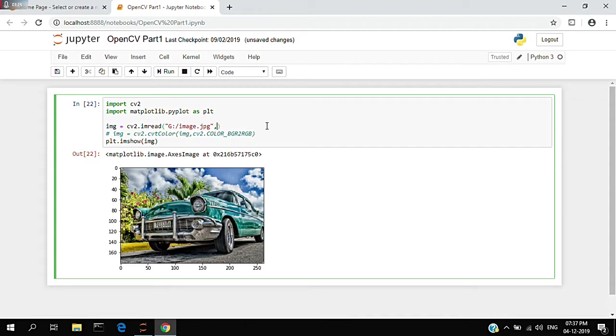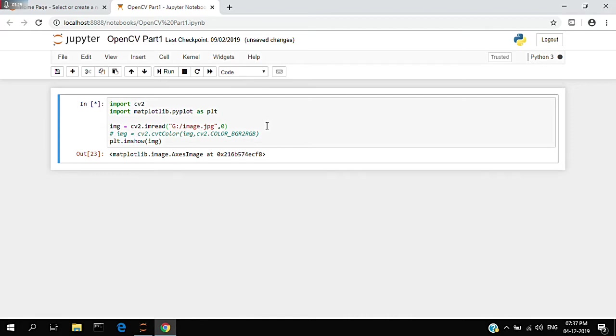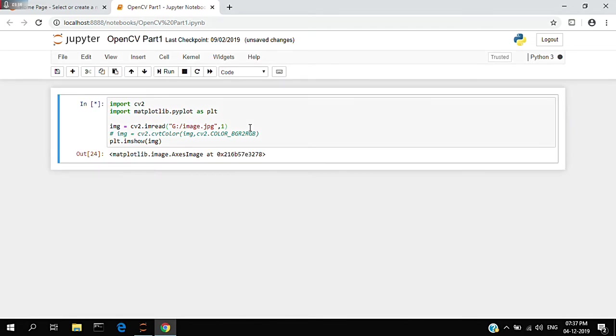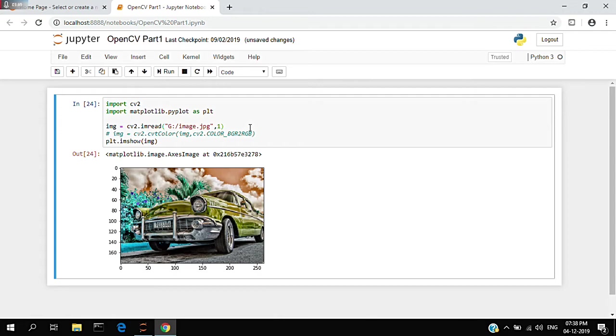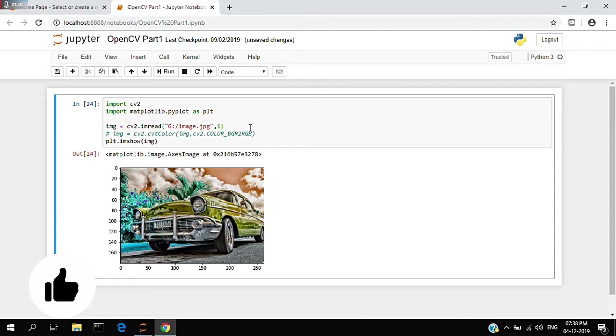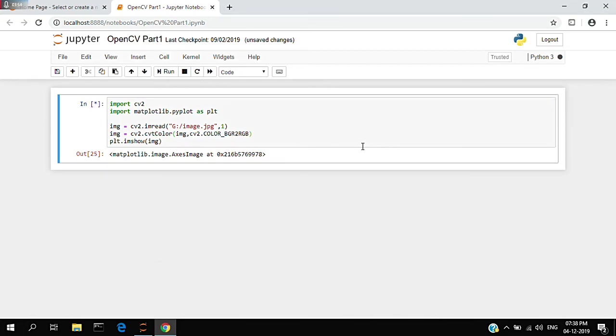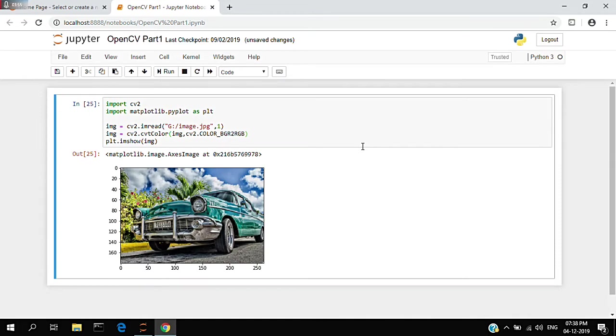If you're interested in creating grayscale, you can just add a parameter comma zero which turns this image into grayscale. If you add one instead of zero, you'll get the normal image. I've commented the convert color option, so if I uncomment and run this, you'll get the same image.